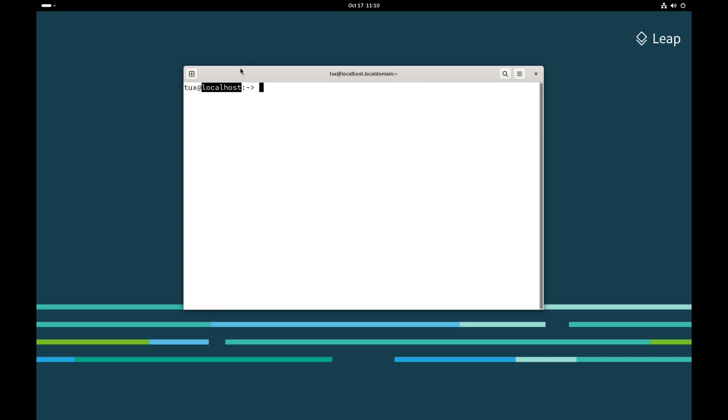After that, it shows us where we are currently at in our file system. The tilde represents my home folder, and we can see that by typing in the PWD command. It shows me I'm in slash home slash Tux.